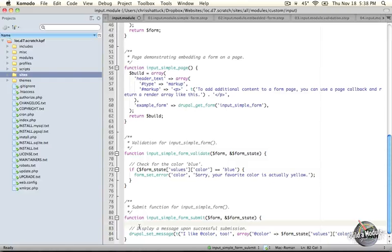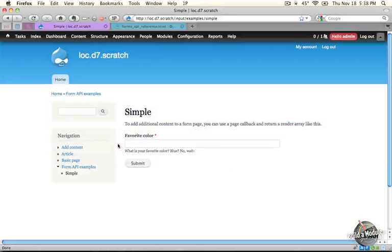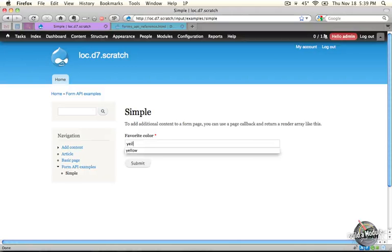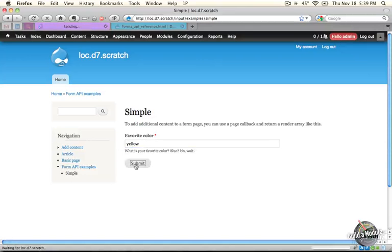So let's go ahead and make sure that this module file is saved and jump back to our browser. Let's go ahead and input another color and submit it.